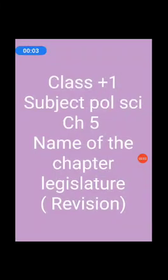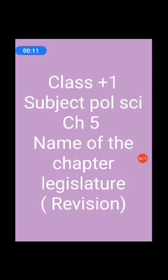Good morning to all present here. Students, today we revise chapter number five, which is from the part on Legislature. Today we revise this chapter.